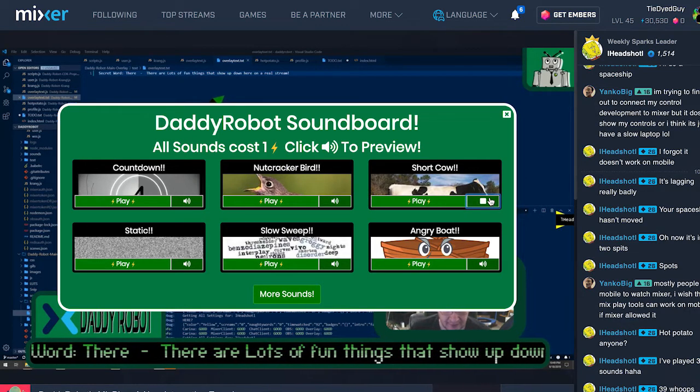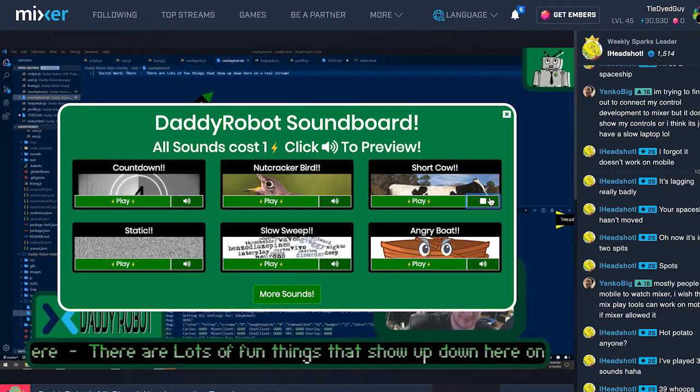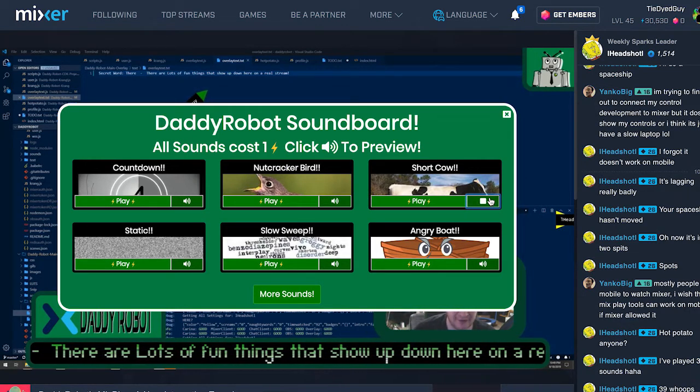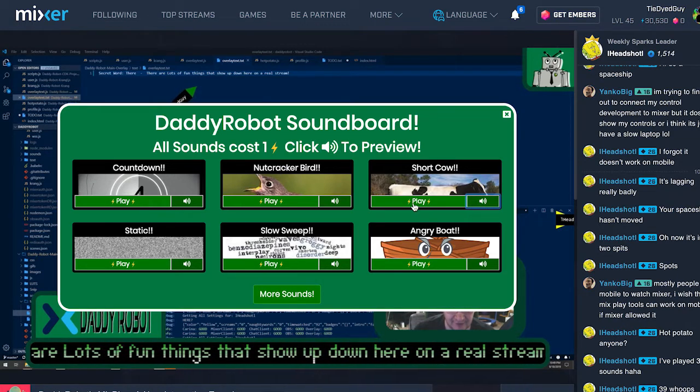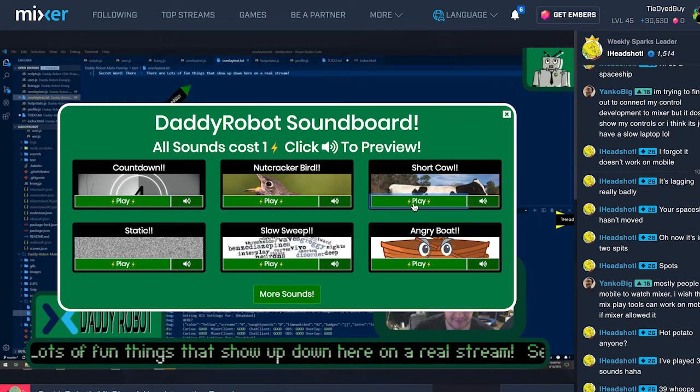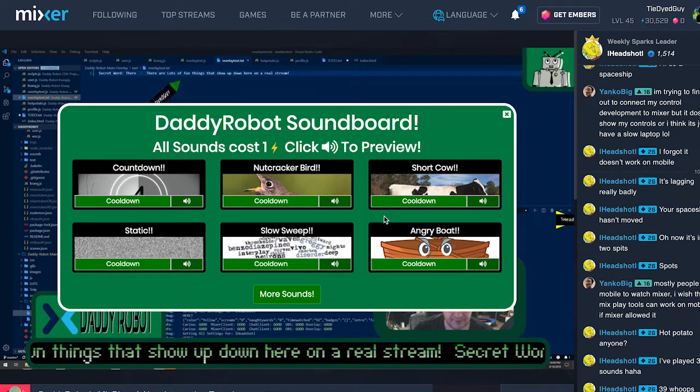Lastly, while you can only play a sound every few minutes, multiple people can play at the same time. So come on in and mess with the robot's ear drums.